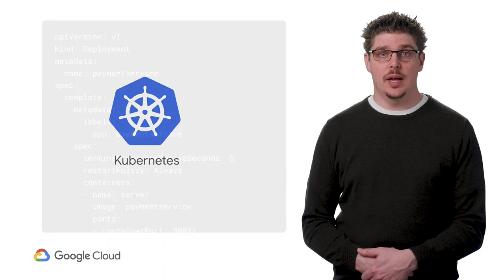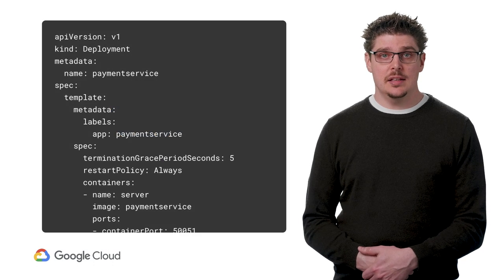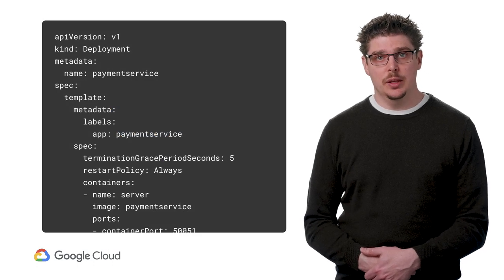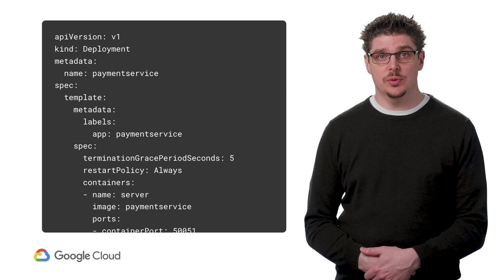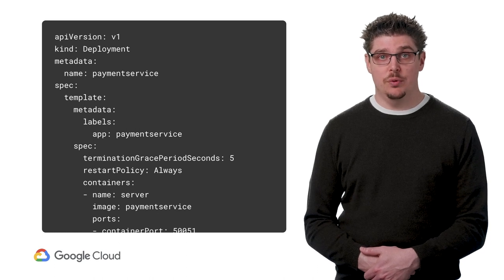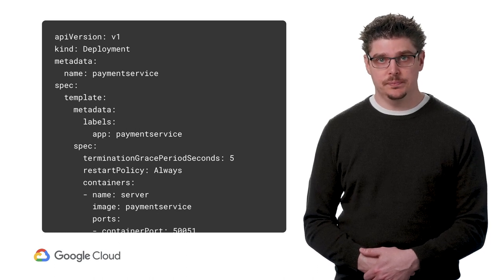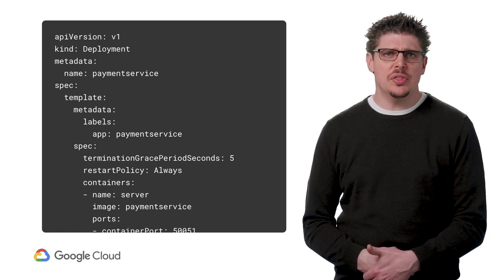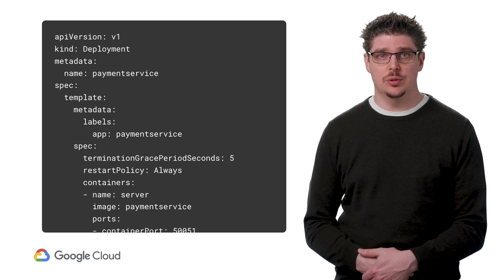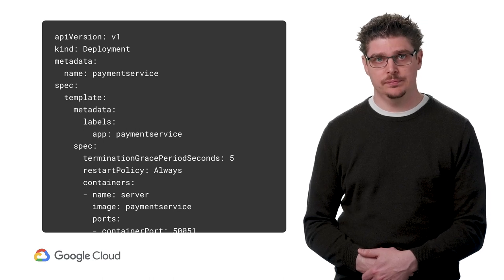Kubernetes deals with all the stuff that your application server worried about, and it does so in a declarative way. You tell it what you want to run, and it makes sure that you always have what you asked for. You can think of Kubernetes as the kernel of the new distributed application platform.